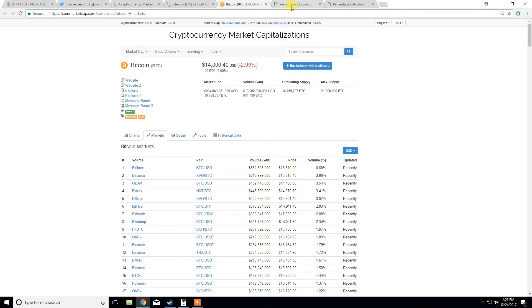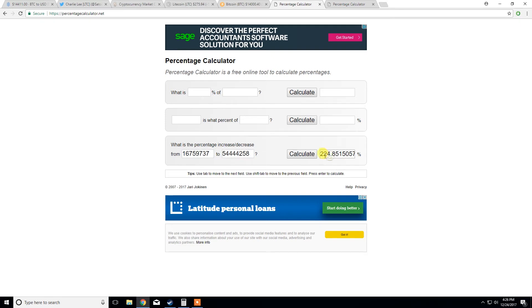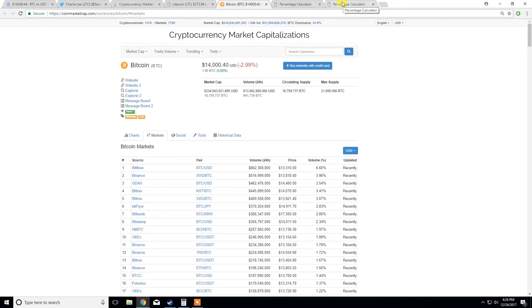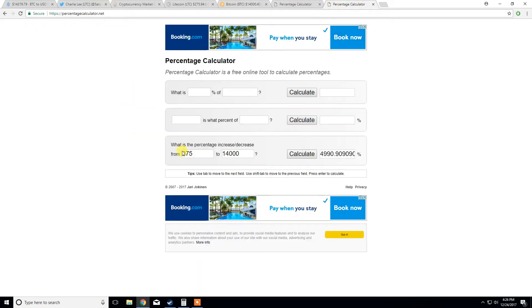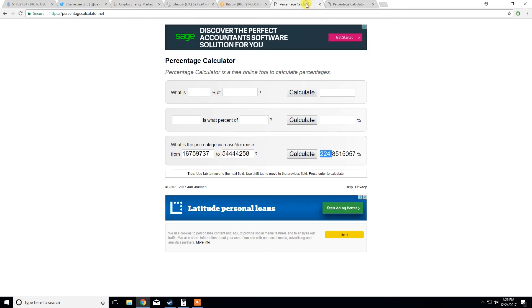I was just doing a few calculations here. Firstly, I was comparing the circulating supply against Bitcoin and Litecoin. We can see here, here's the Bitcoin circulating supply and Litecoin. We see there's a 224% increase between the two circulating supplies. Whereas if we look at the price difference, and I've also done a calculation on this, Litecoin sitting at $275 and $14,000 for Bitcoin respectively, and the increase between that is 4,990%.